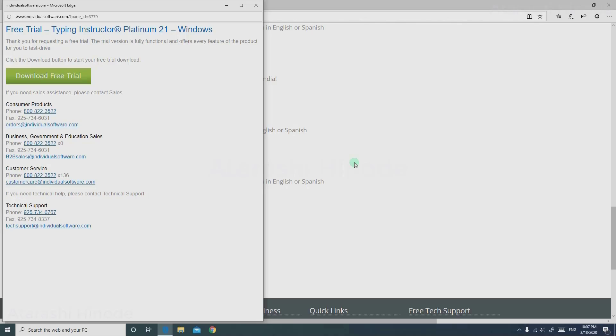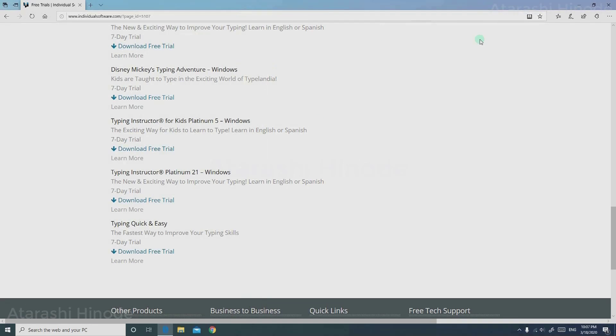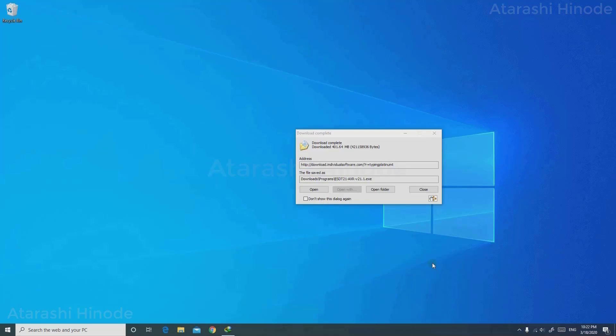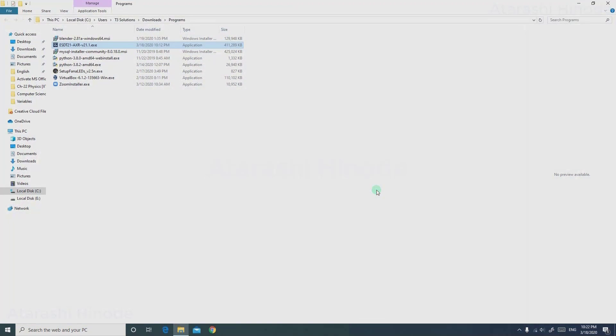Once your download has been completed, you will need to browse to that particular folder where you have downloaded the file. I am closing all the browsers. Once your download has been complete, browse to that folder and double-click the .exe file.